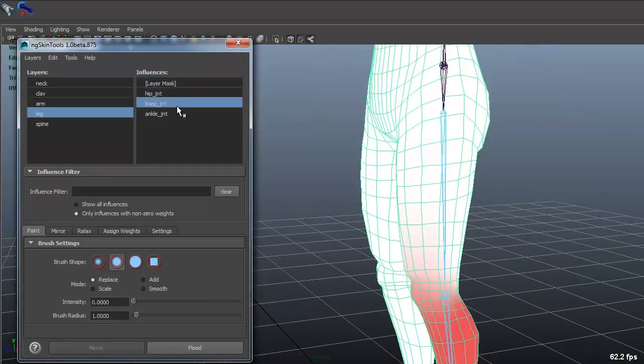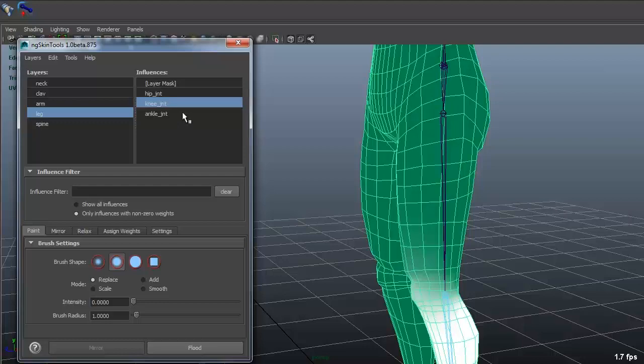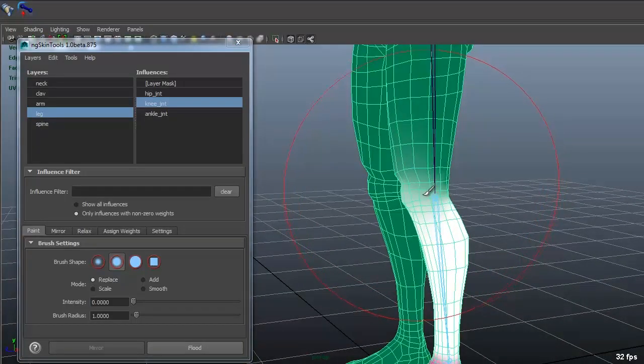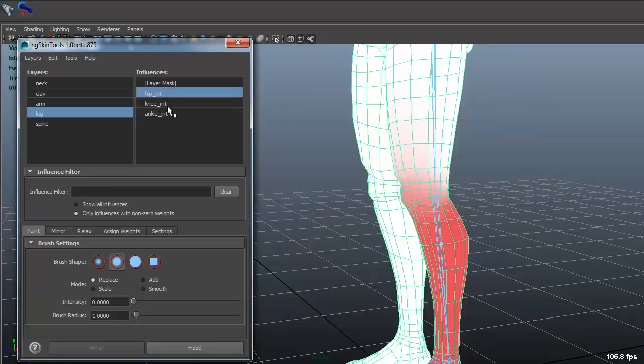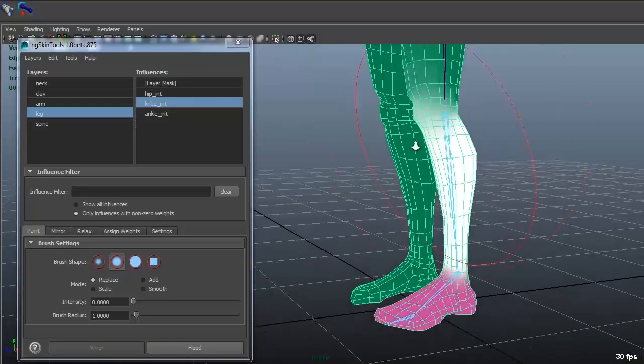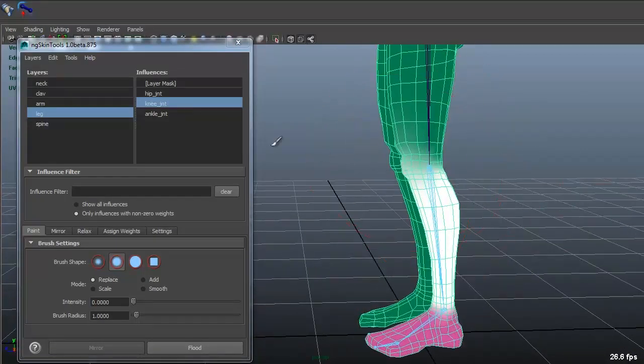And the good thing about this now is that I can pretty much really use smooth replace and everything inside this layer now because it's only affecting these three joints. And that's really nice,